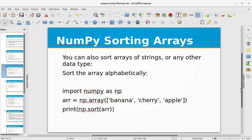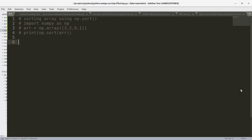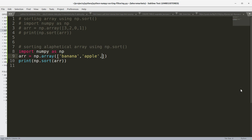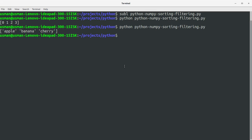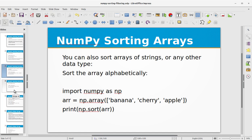You can also sort arrays of strings or any other data type. Let's sort an array alphabetically. I'll copy this code, comment out the previous example, and add some string values in different order, then use the same np.sort function. Running the program, we see the ordered array as output — apple comes first, before banana and before cherry. So this can also be used for strings.